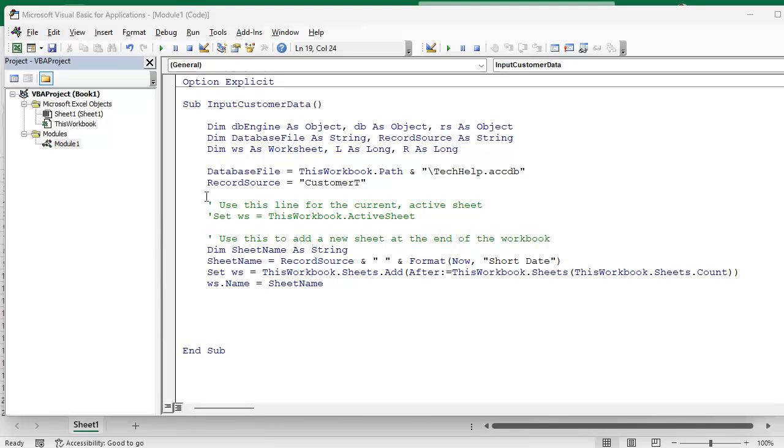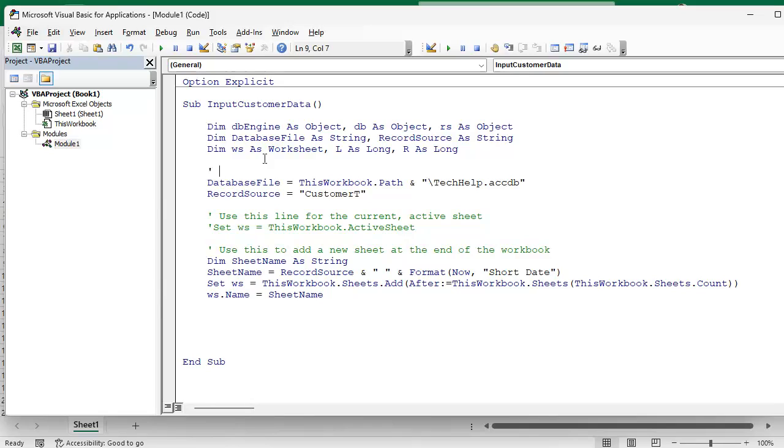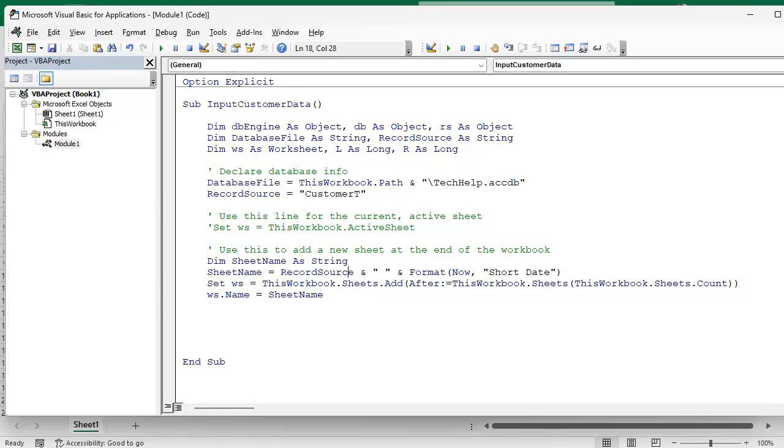And I should probably be commenting the stuff as we're going here. Let's do a connect setup, declare database info.